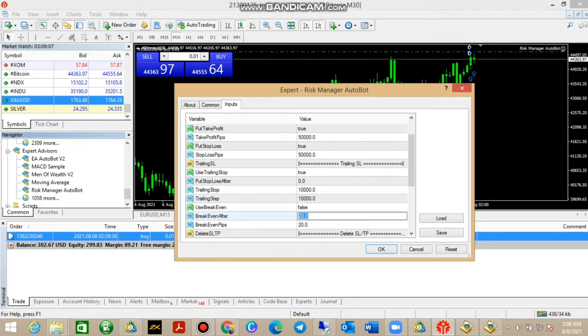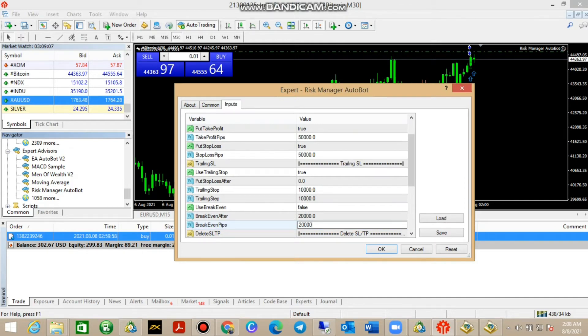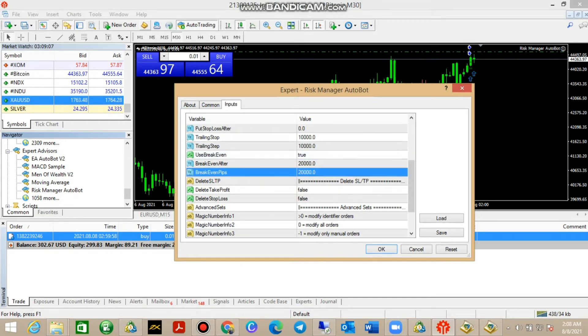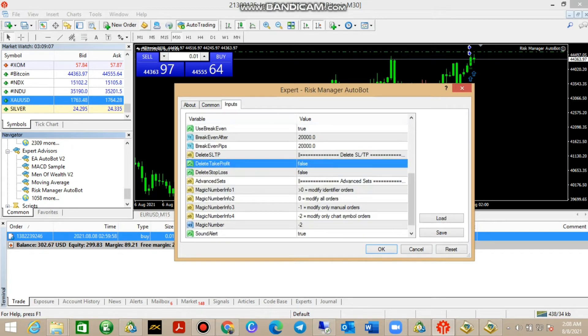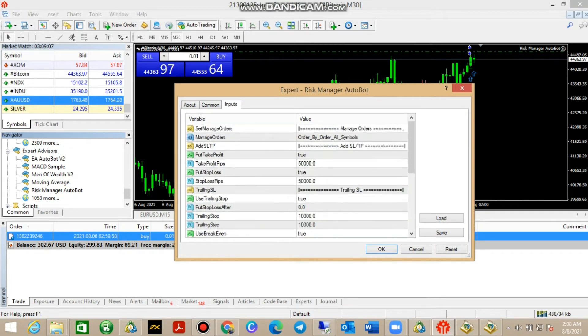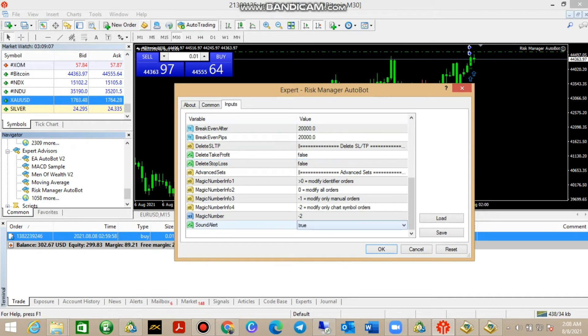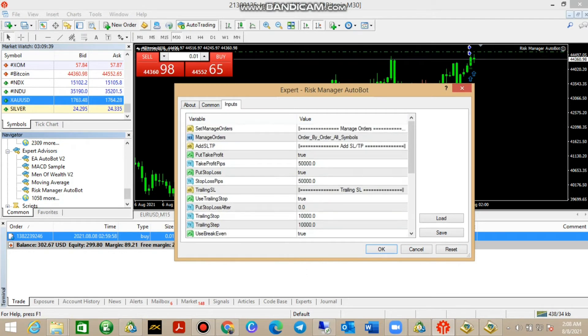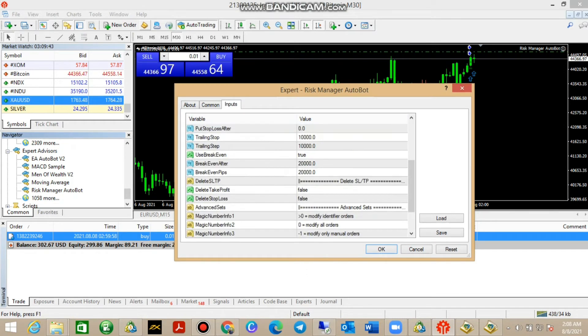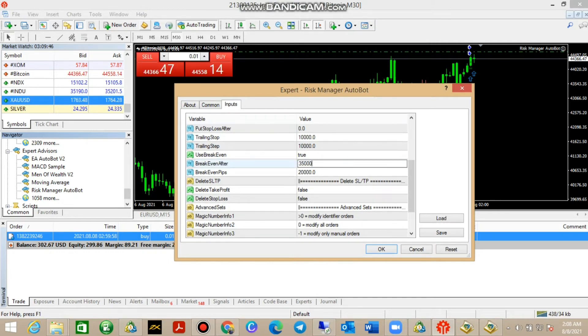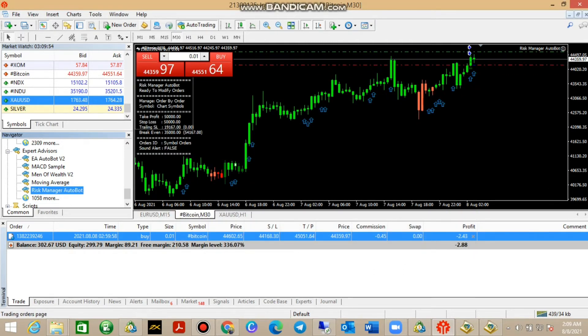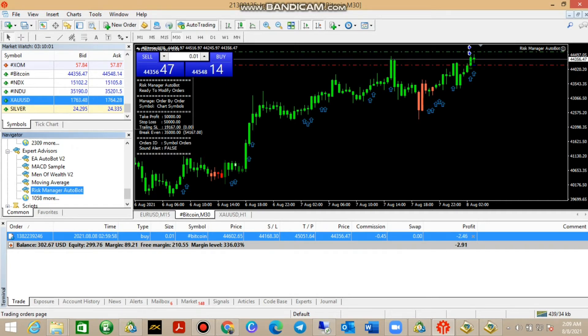Our break even is gonna be 20,000, and then break even should be set through. You don't want any sound alerts, but if you want them you can keep them there. From my side I don't like sound alerts. You can have them there or break even to 25,000, doesn't matter. Once you say OK, automatically your SL and TP will be set by the bot automatically. This Risk Manager doesn't open positions for you, it just simply manages your positions.